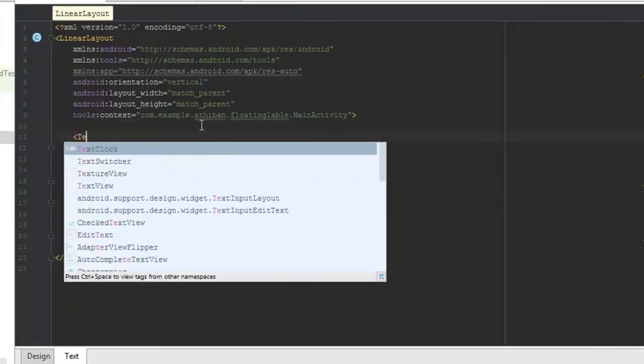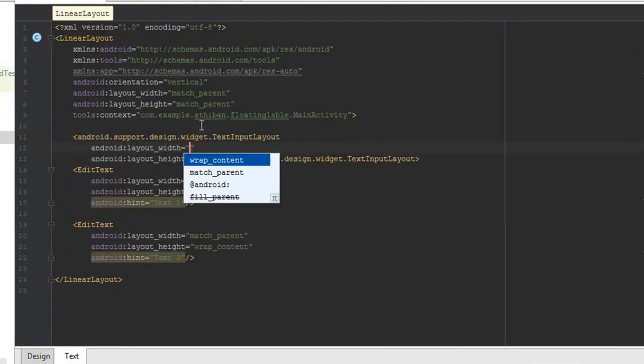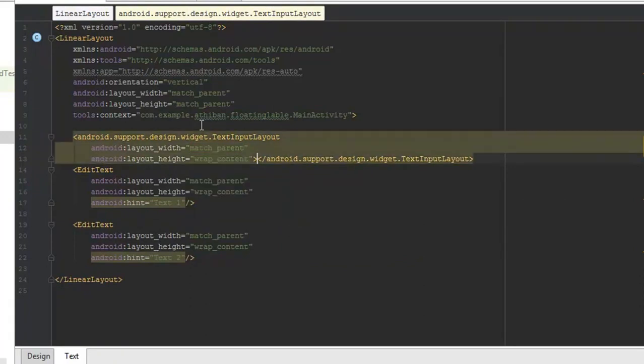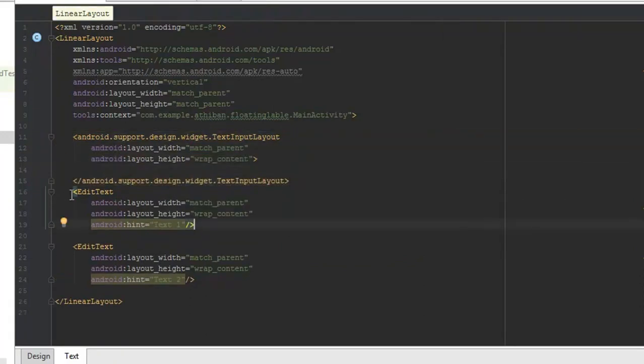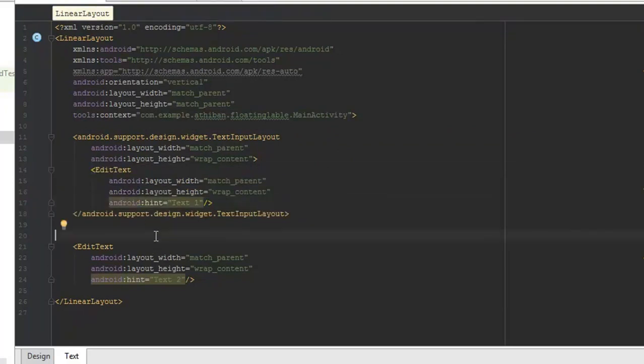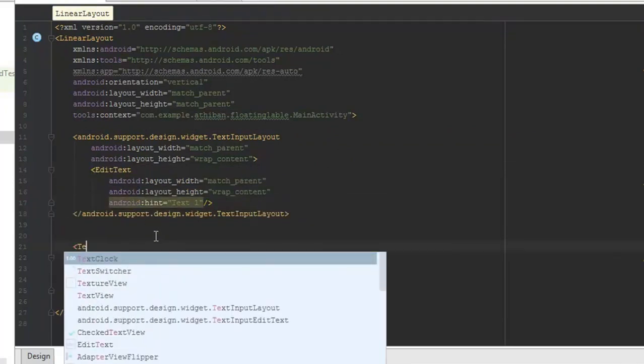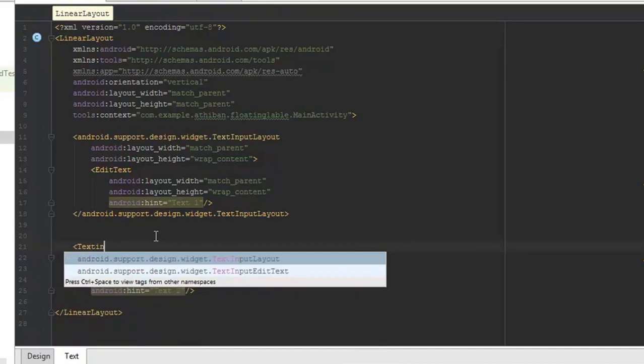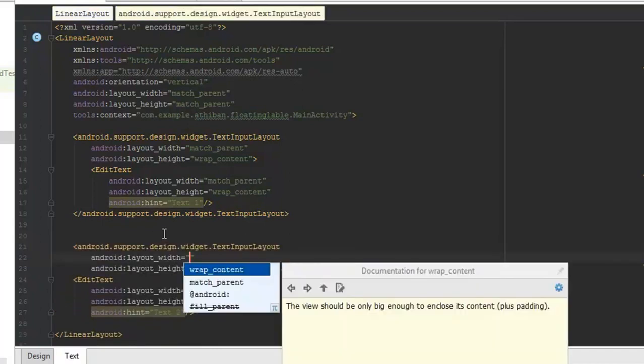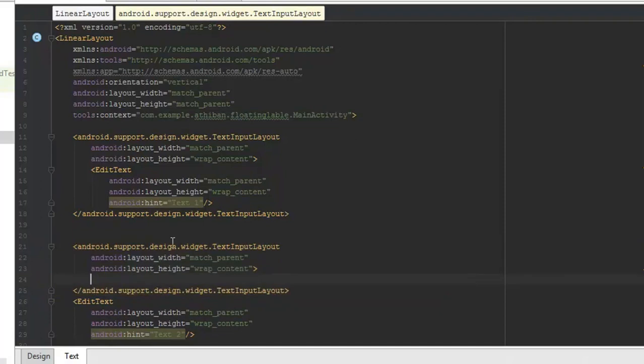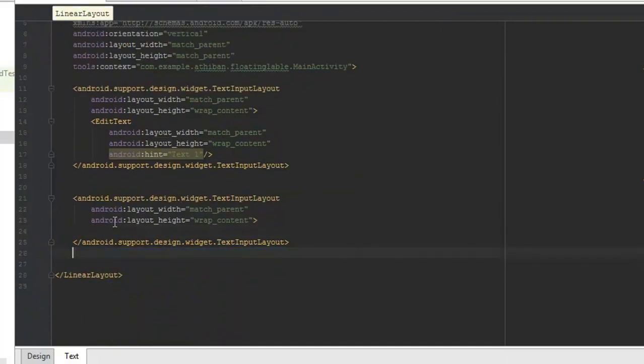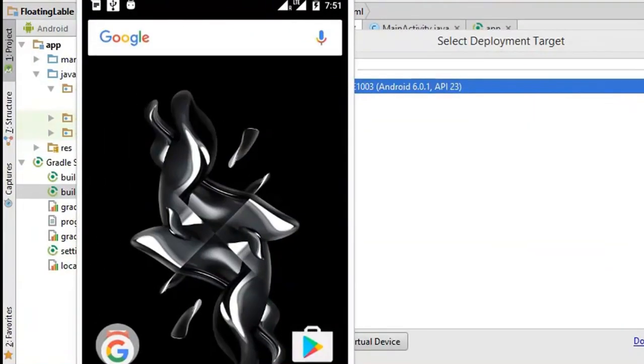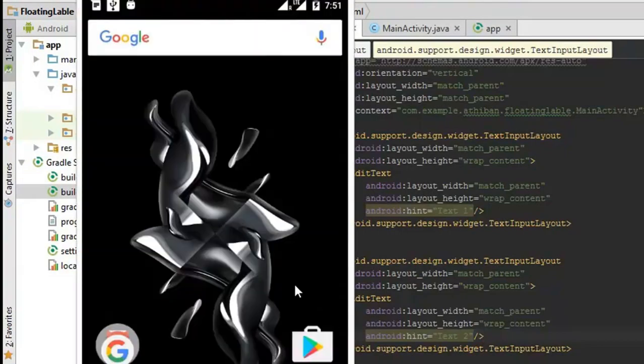Now add the text input layout outside both of the edit text widgets. Now run the project and there's our floating label text field.